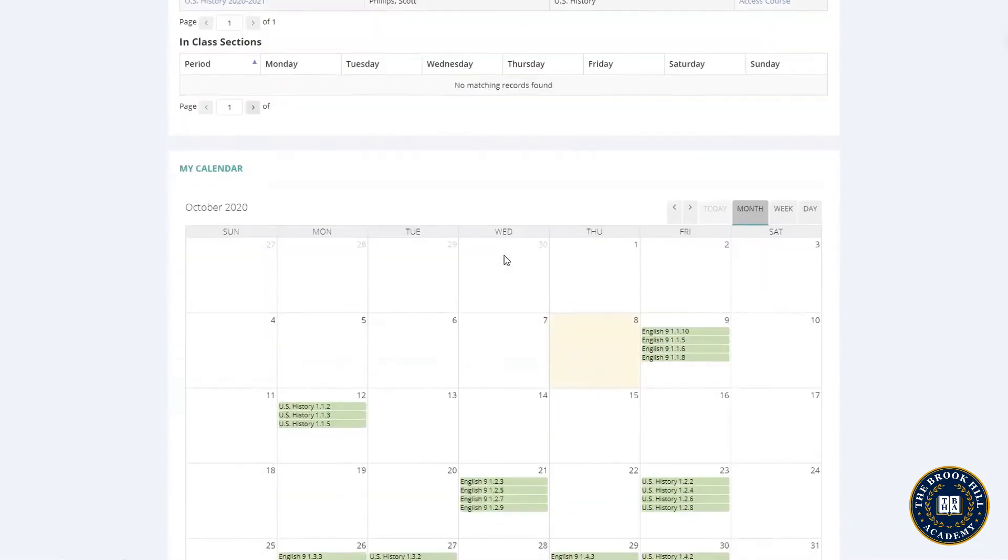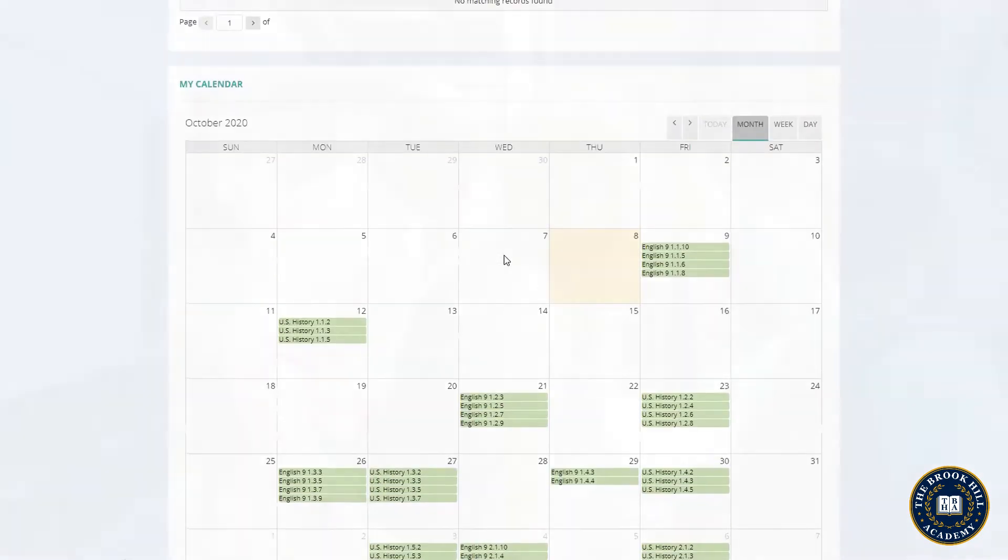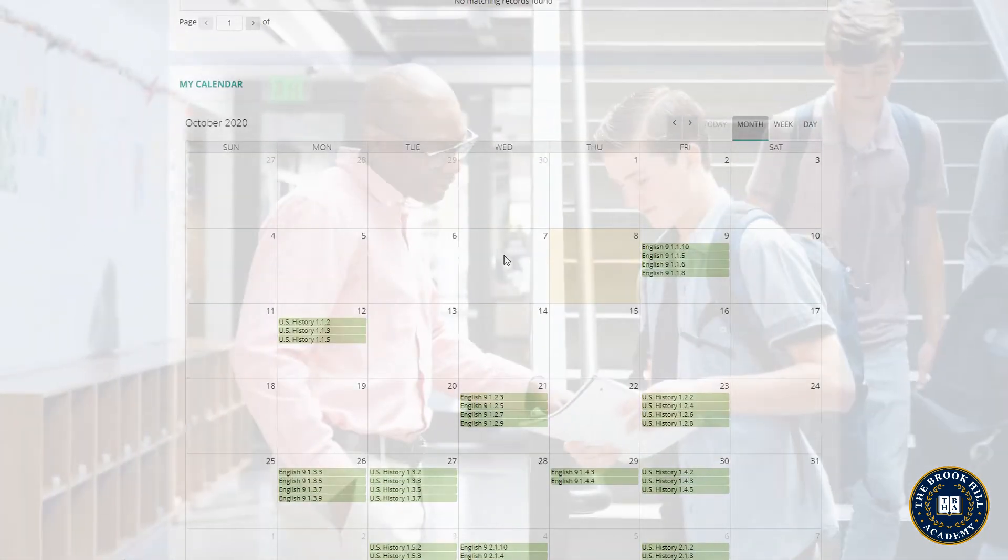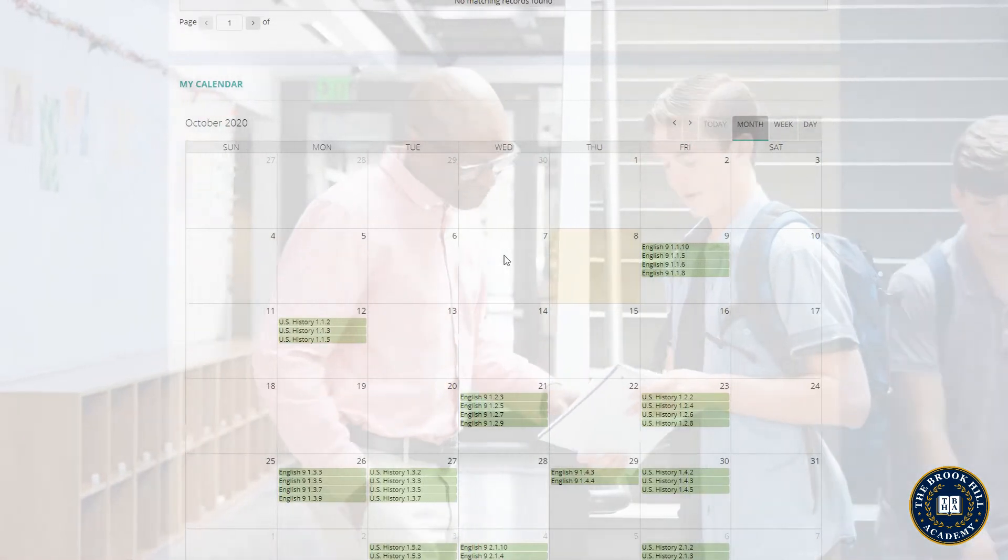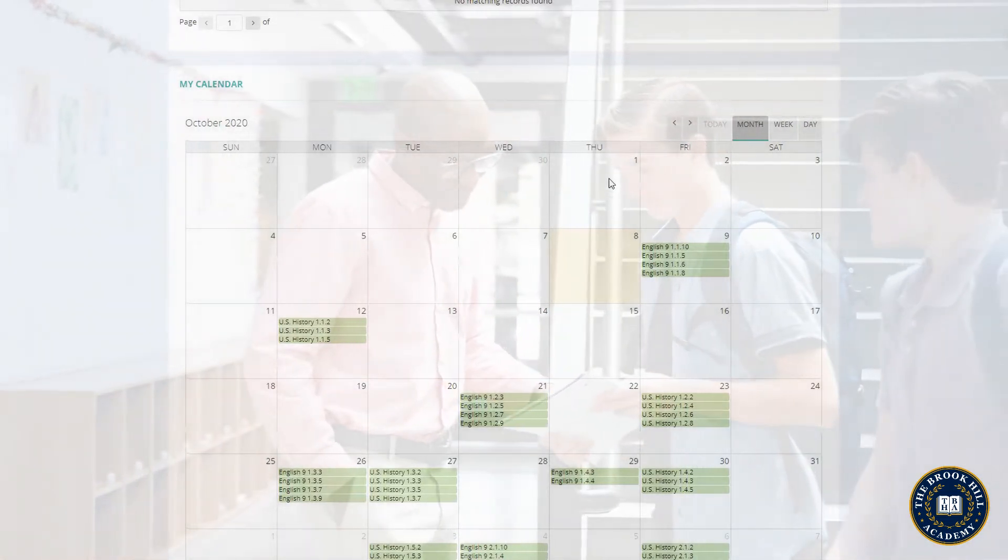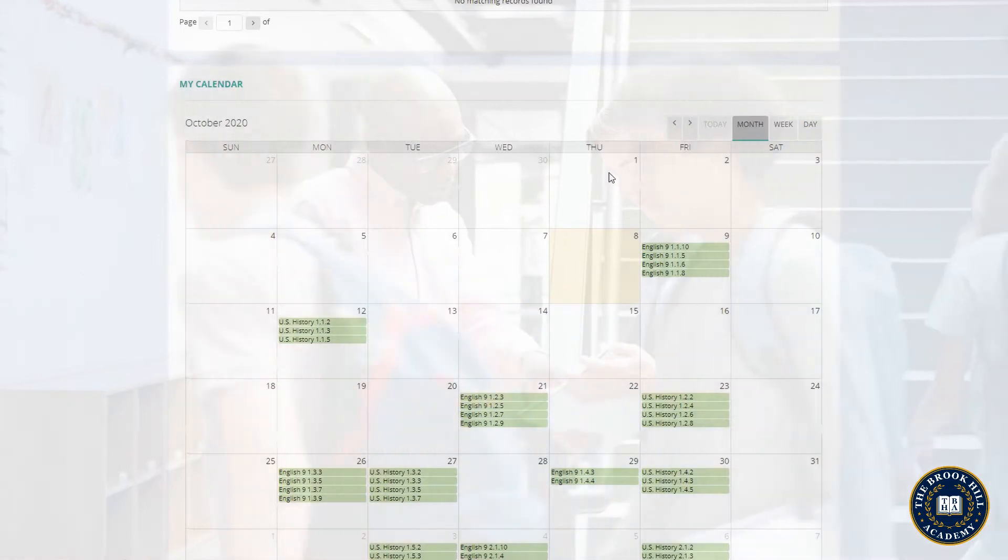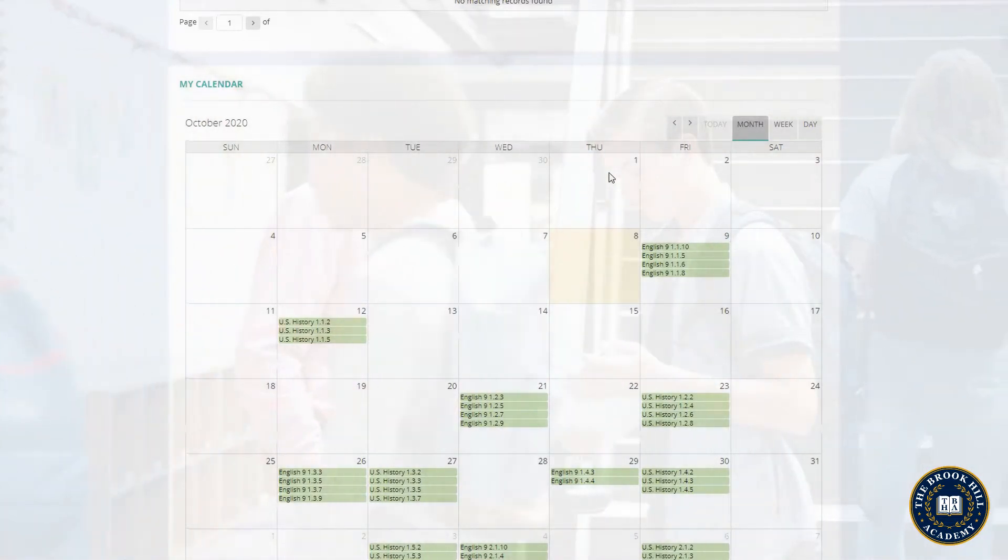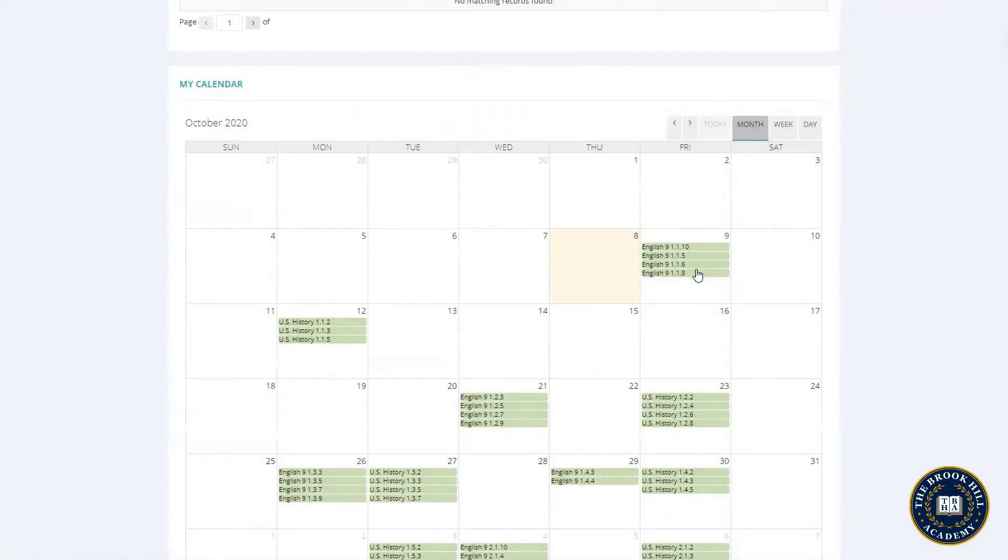A little farther down you can see Jane's calendar. Every student works with our admissions team to decide on the best individual timeline for each course. This calendar shows what assignments need to be completed by each date to stay on pace to graduate. Jane has four units of English due on Friday and three units of history that are due by Monday.